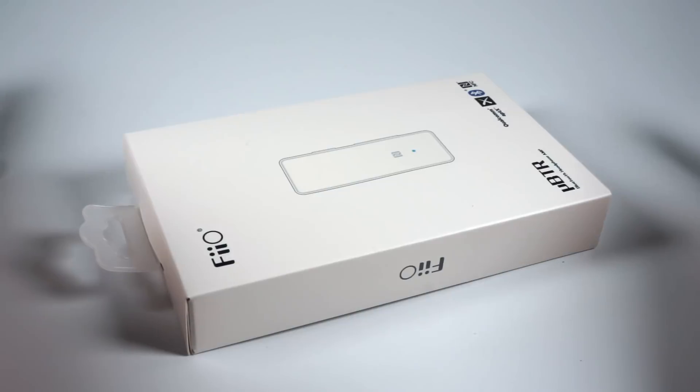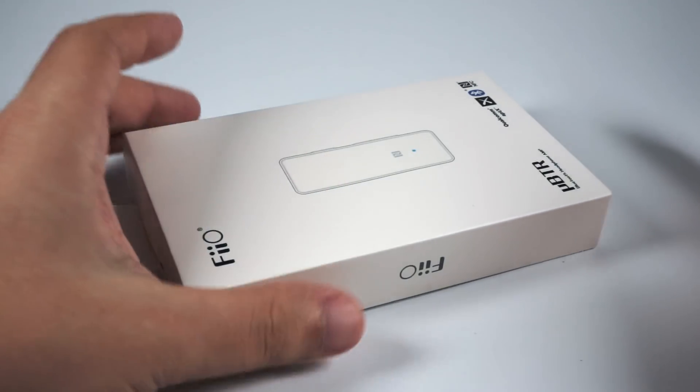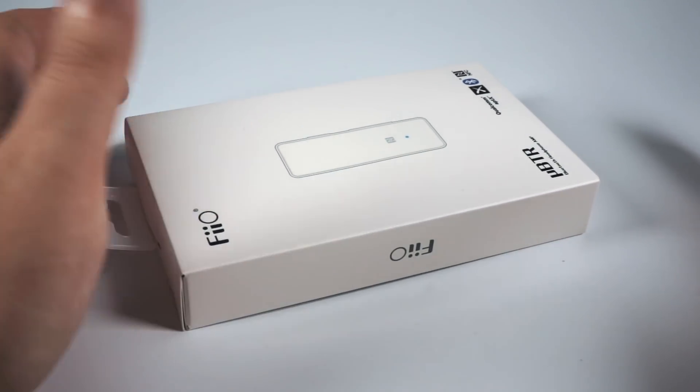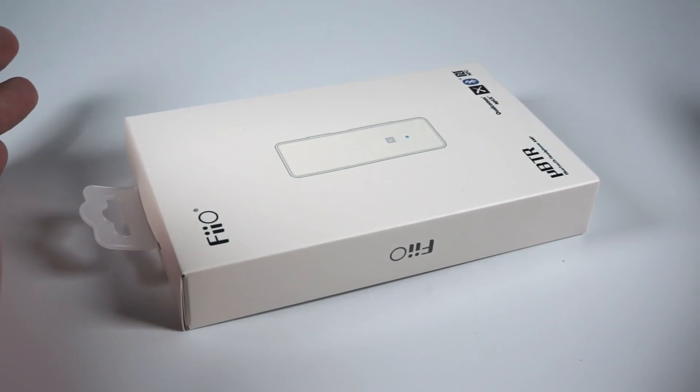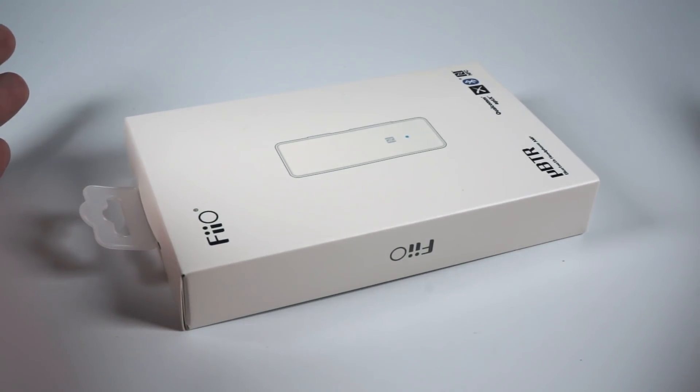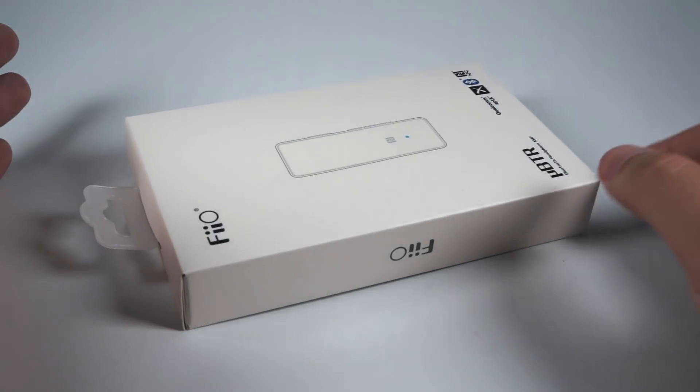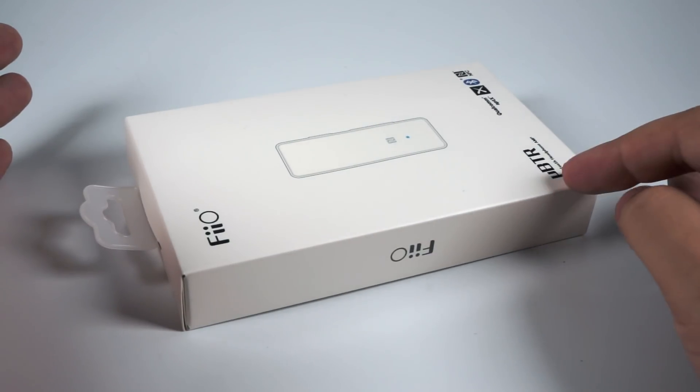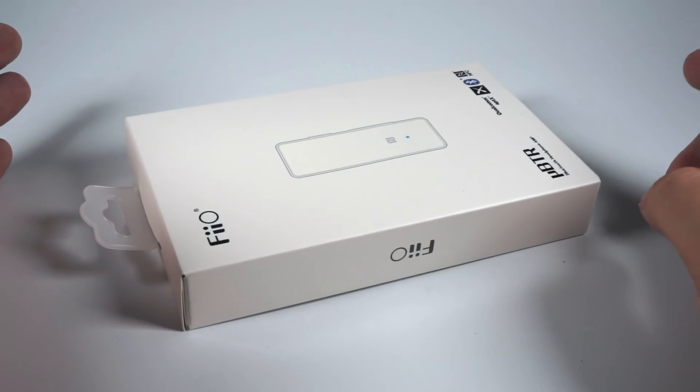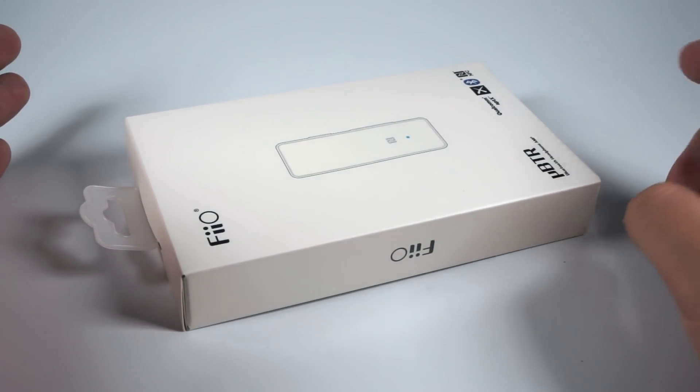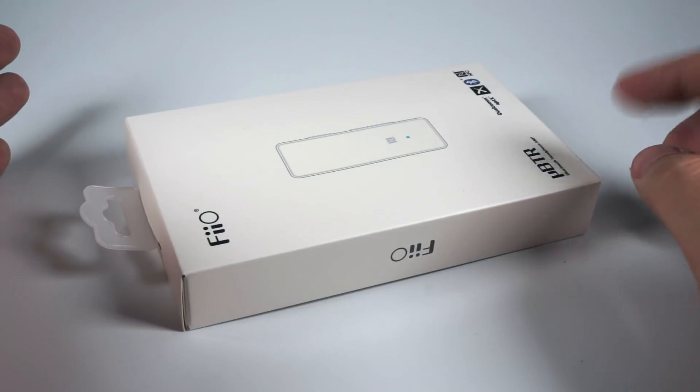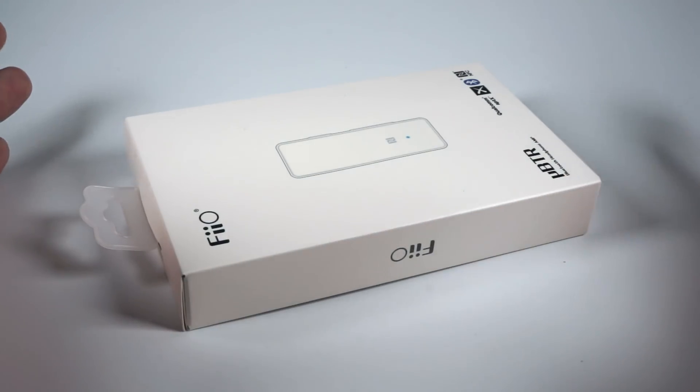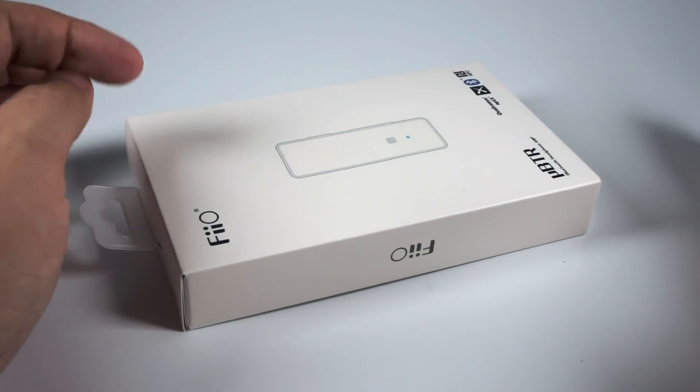Hello, today for review I've got one of the most recent products released by FiiO - their most affordable Bluetooth receiver. They gave it the name Mu BTR. Mu is a Greek letter, probably in this case meaning micro because it's their most affordable model.